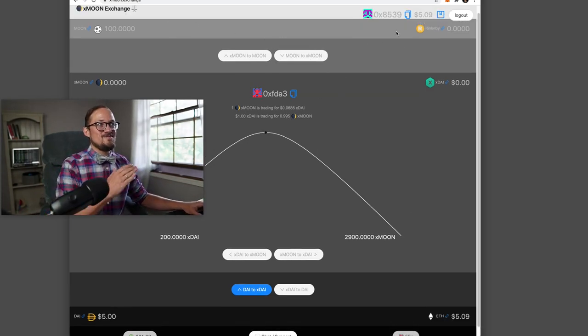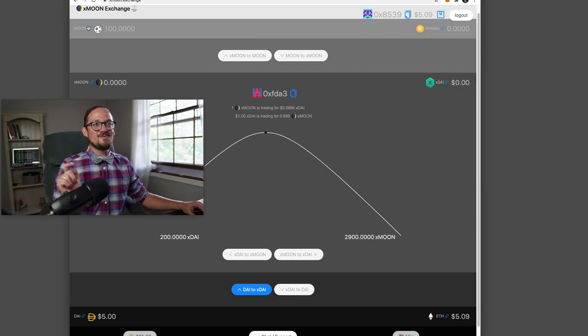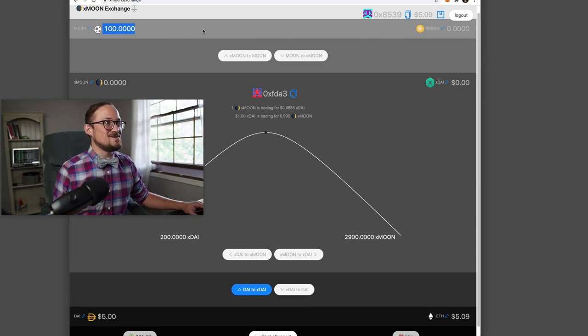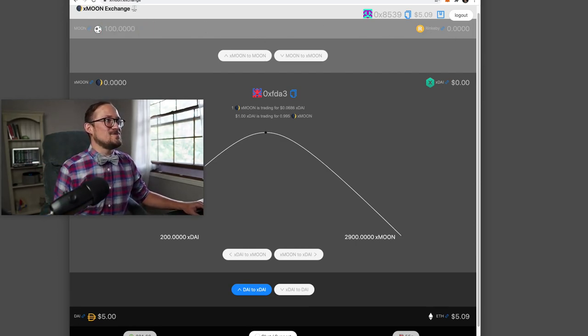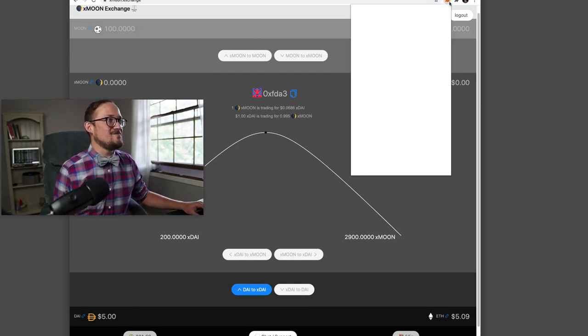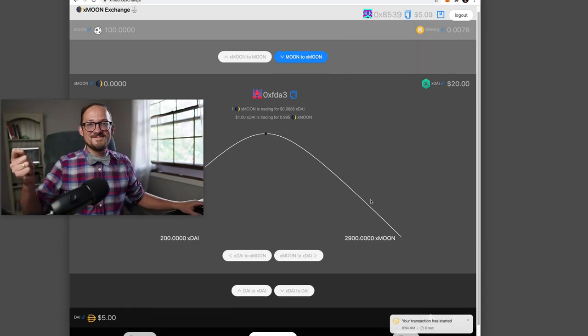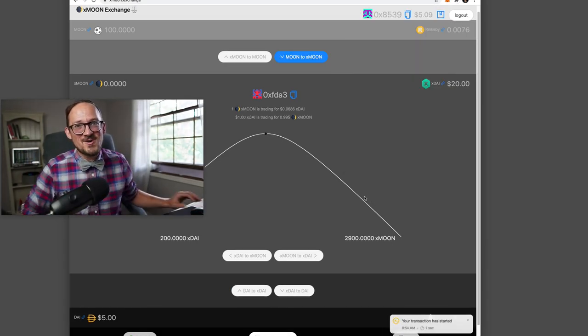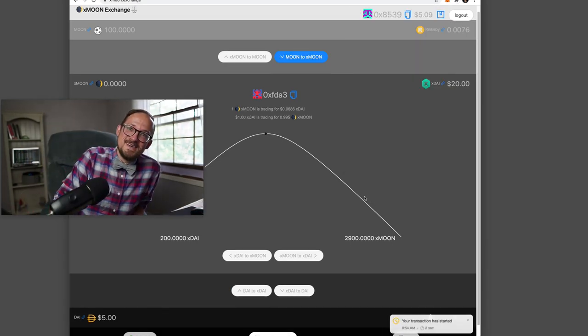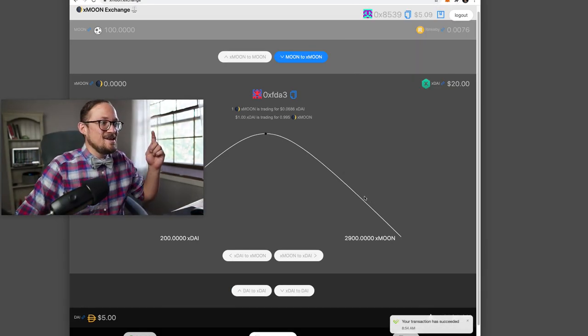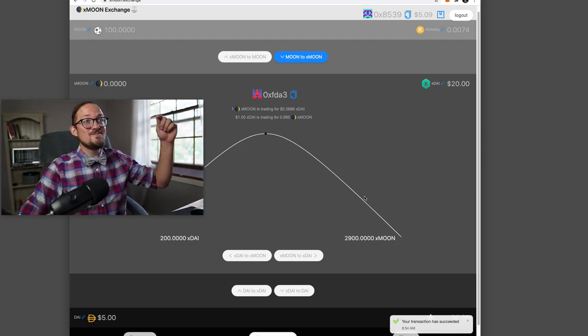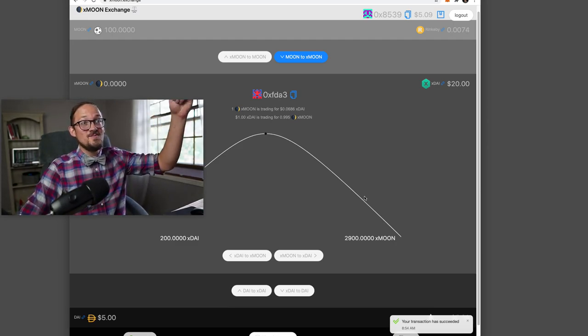So the bridge is this. So basically you can imagine that on Rinkeby, whoever's minting these Xmoons - uh-oh, I don't even have any Rinkeby ETH. I'm going to need some of that too. Okay. It took me about four tries with MetaMask, but we got it.